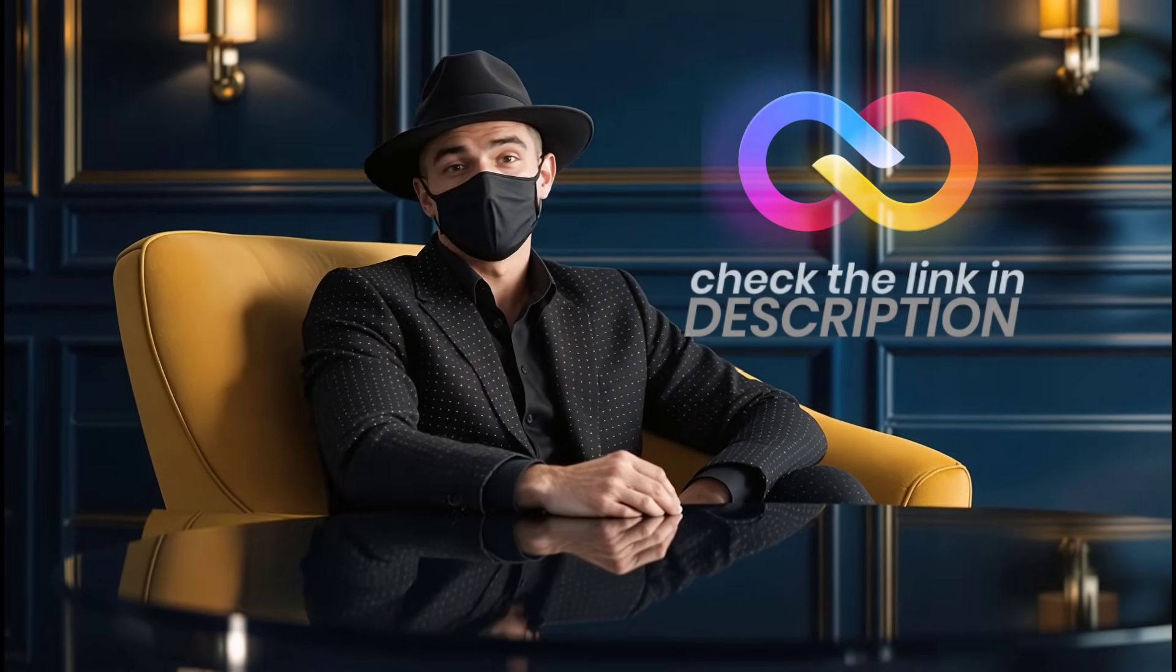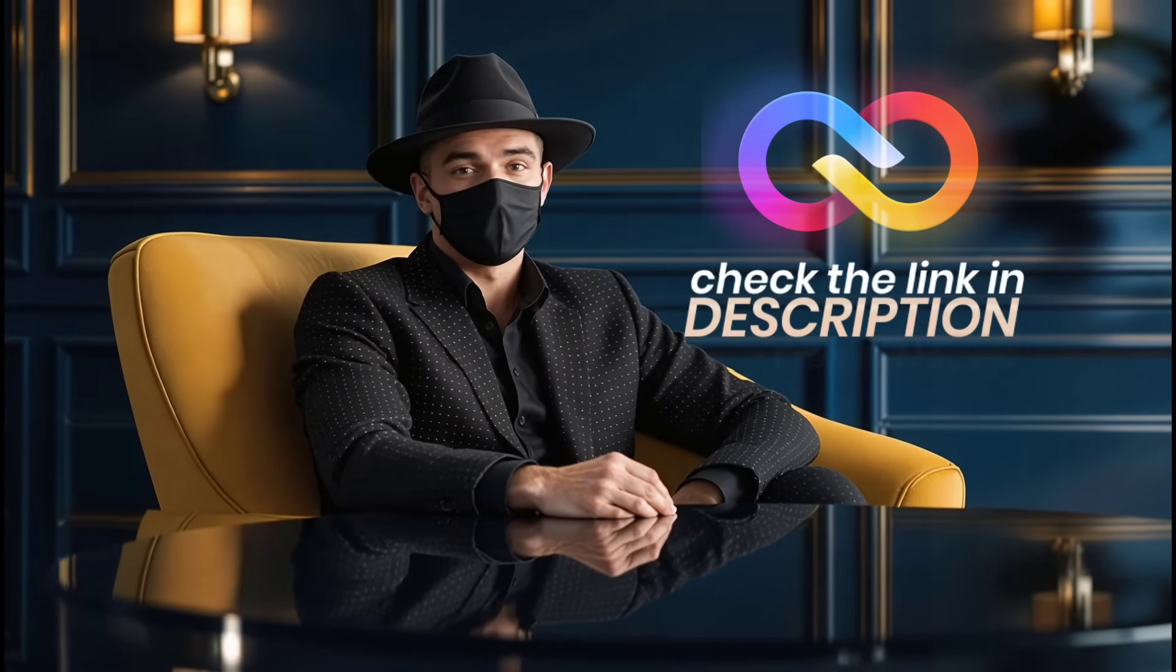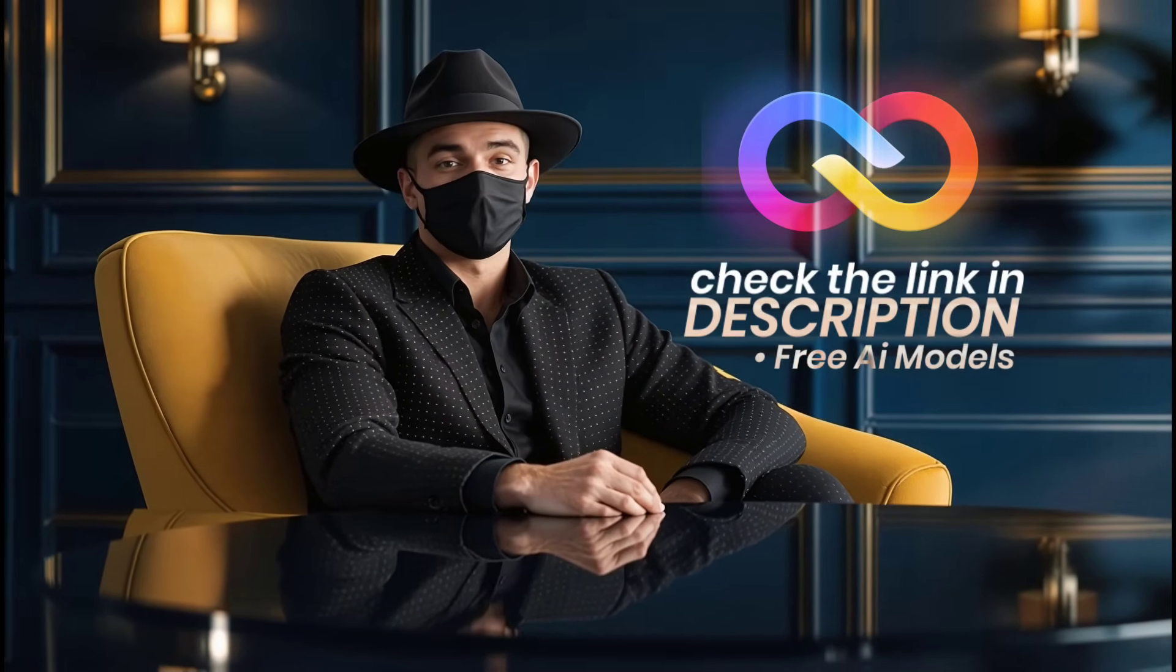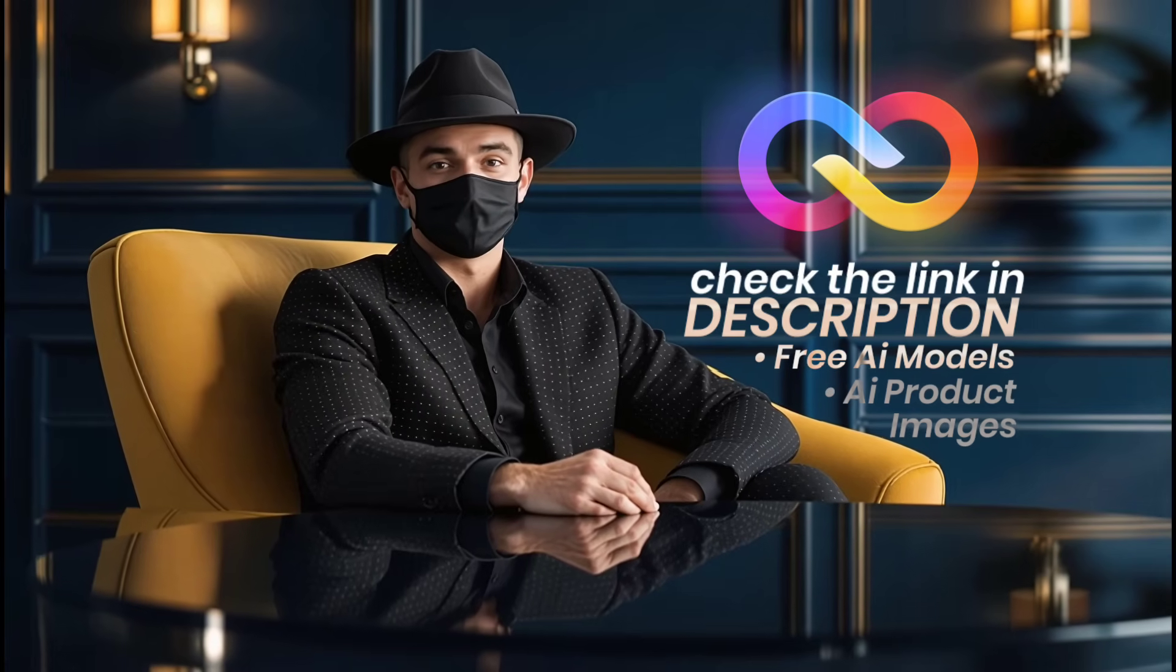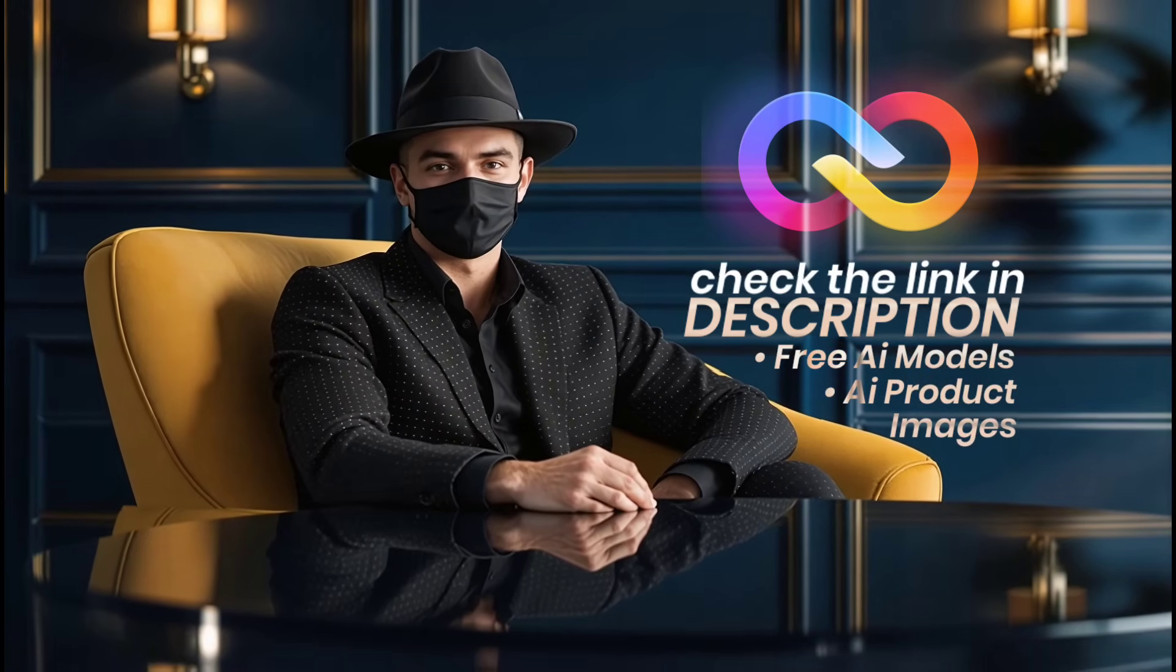For those who are interested in exactly how it works, click the link in the description box to get free AI model and AI generated product images. So now, let's get started.